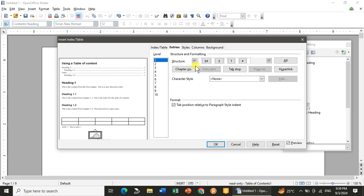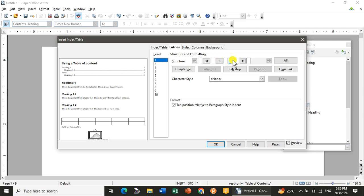Now I will go with the entries. In that there are many things which are given over here. Like first of all, it is given E hashtag. That is used to represent the chapter number. Then E is for entry, T is for tab stop. If you want to give a tab, then hashtag is given over there to represent the page number.